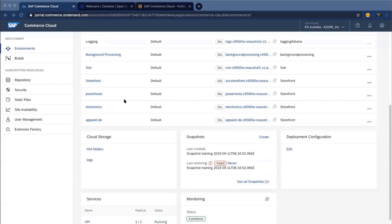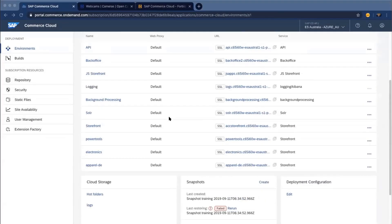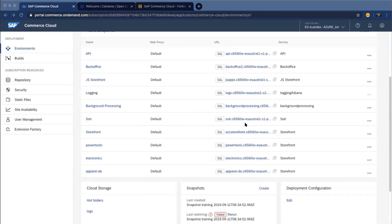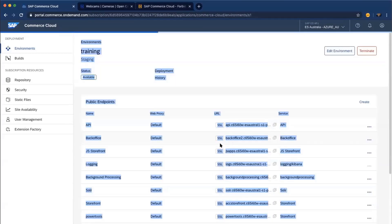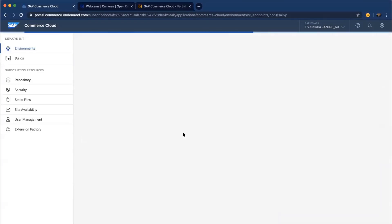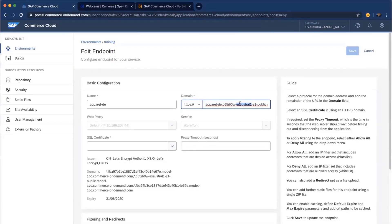Let's say that you have your own custom URL. Instead of using the default ones, you decided to create a custom domain — for example, apparel.mycompany.com.